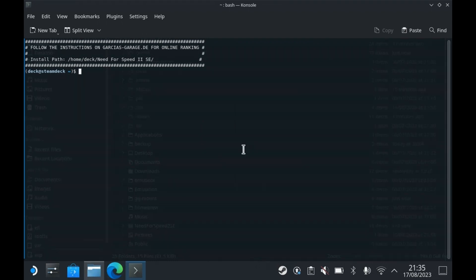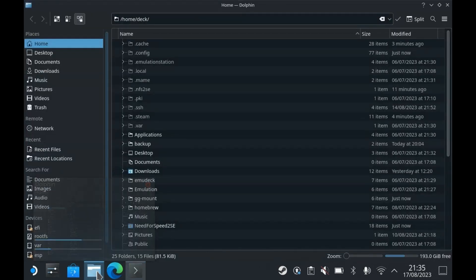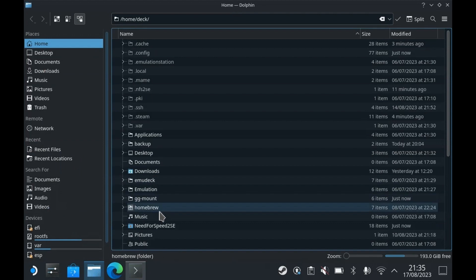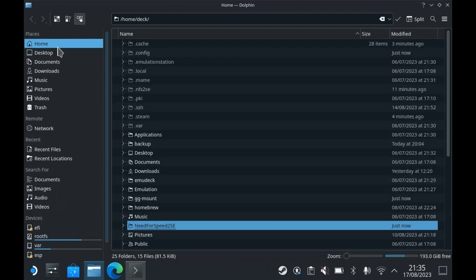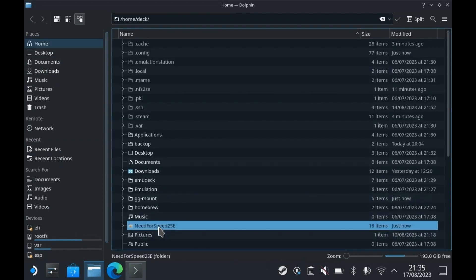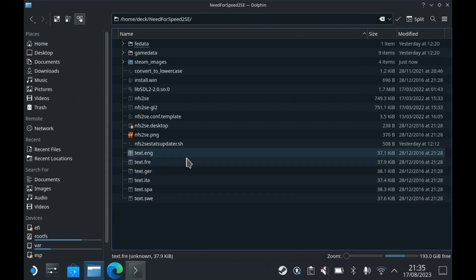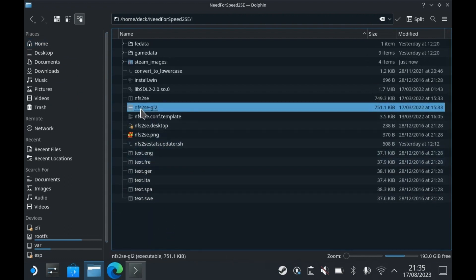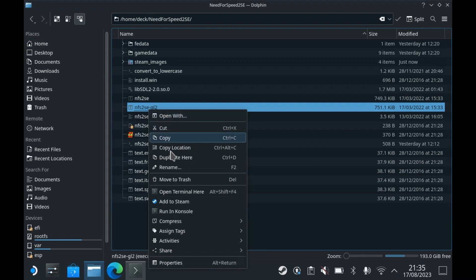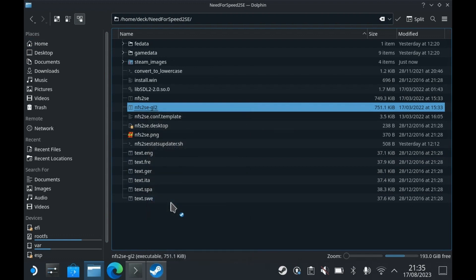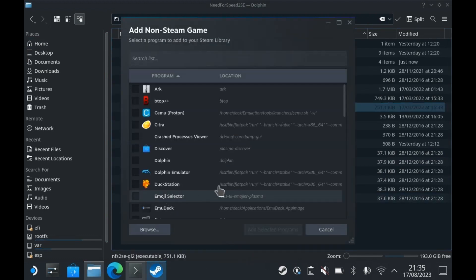Now you have to add the game to Steam. To do this, open the Dolphin File Manager and navigate to the following path: home/deck/needforspeed2se. Right-click on NFS2SE GL2 and select Add to Steam.